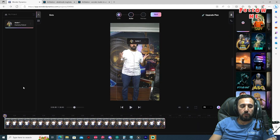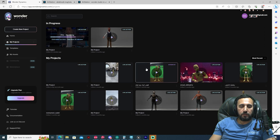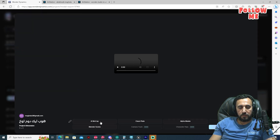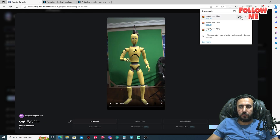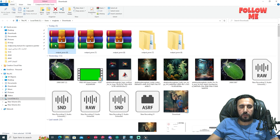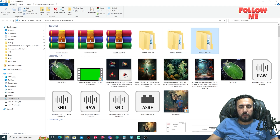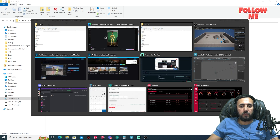Because of the video duration, we'll jump to an existing project. I have my project here with several videos. Find the AI Mocap entry, download it, and extract the file.